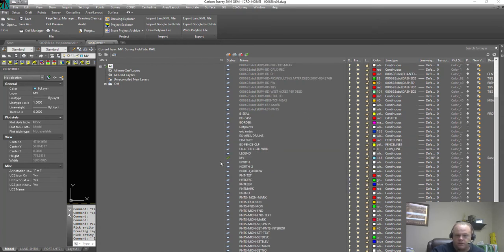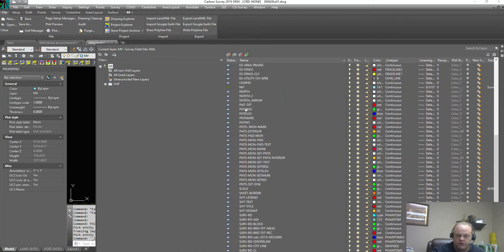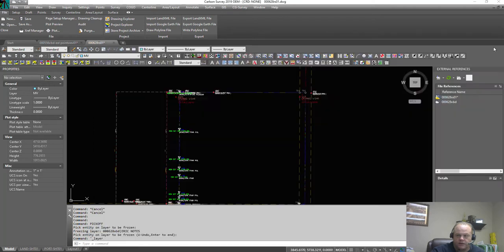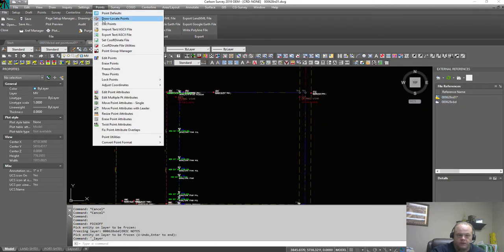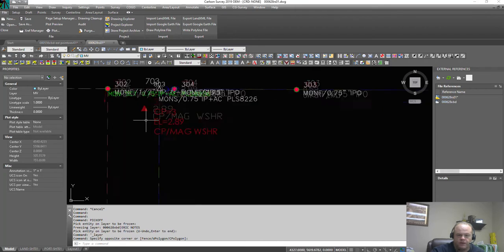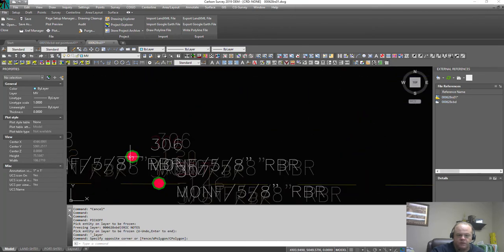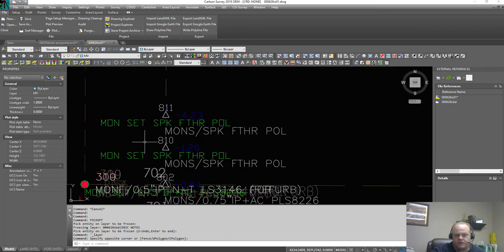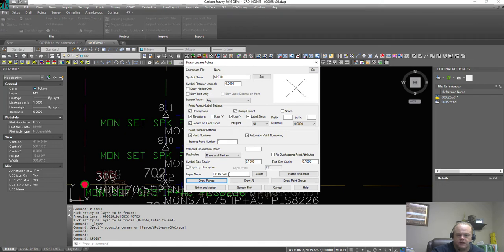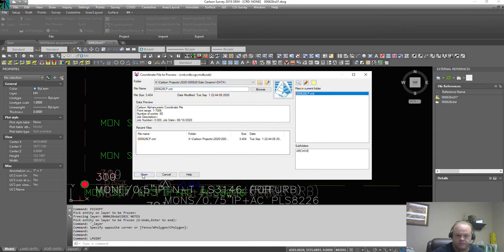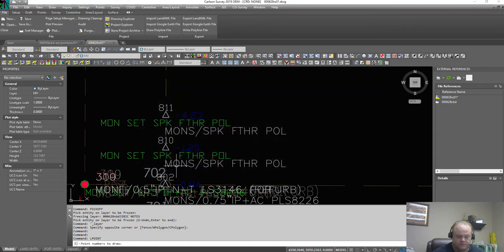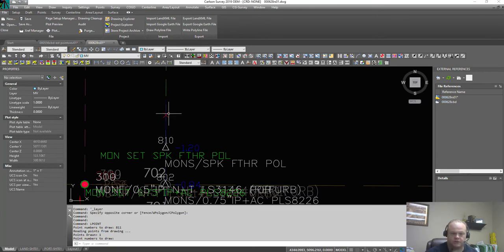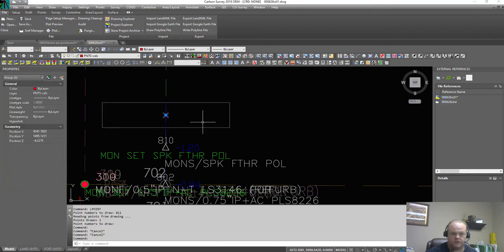So obviously if we go here, these layers that I just highlighted control the points that are created when you go points, draw, locate points. And those type of points are associated with a point node and they act as a block. We don't have any in here, so let's just go points, draw locate points, and draw 811. Now right now it just shows a node.